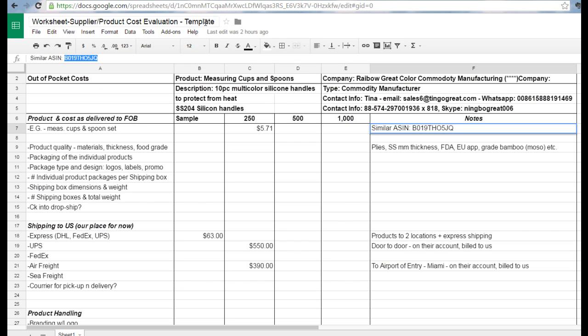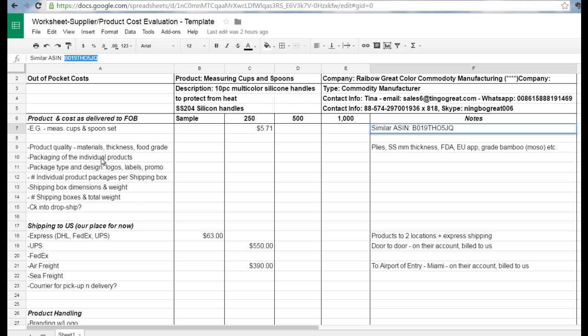Yesterday in part one, we basically captured all the information we can about the supplier, the people that we're dealing with, but more importantly all the specifics about the product itself, its packaging, what it looks like, the logos, and labeling.